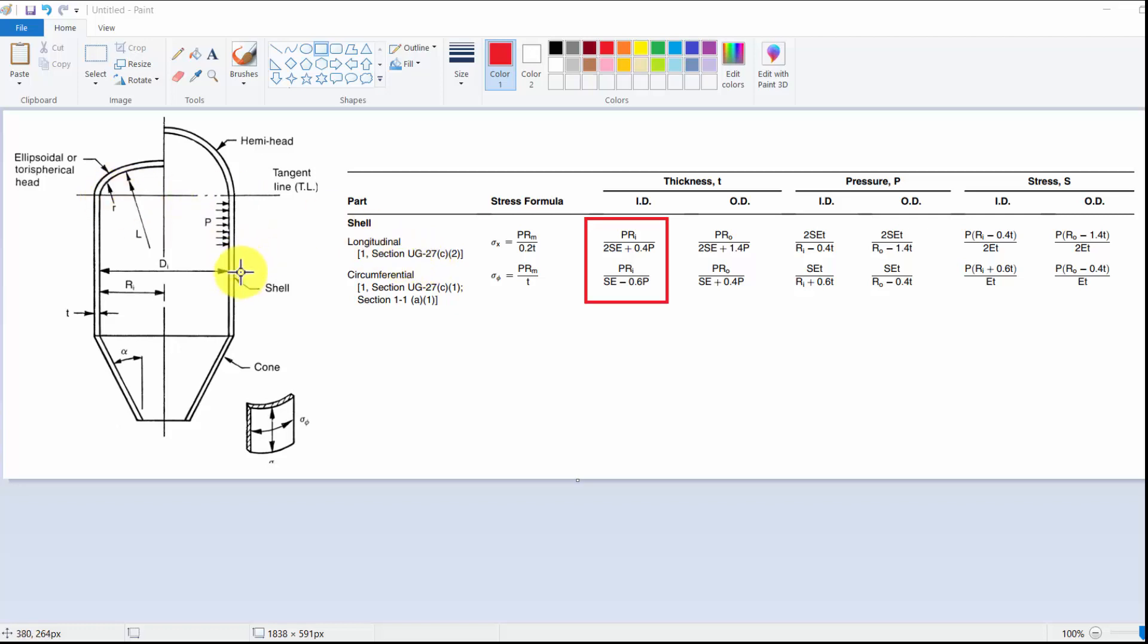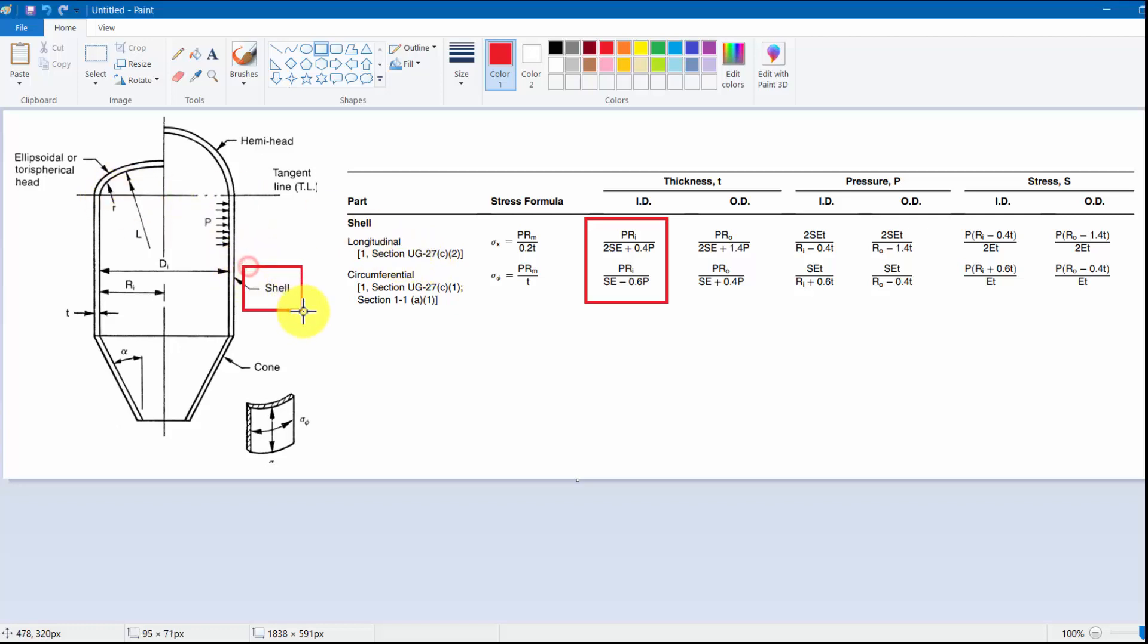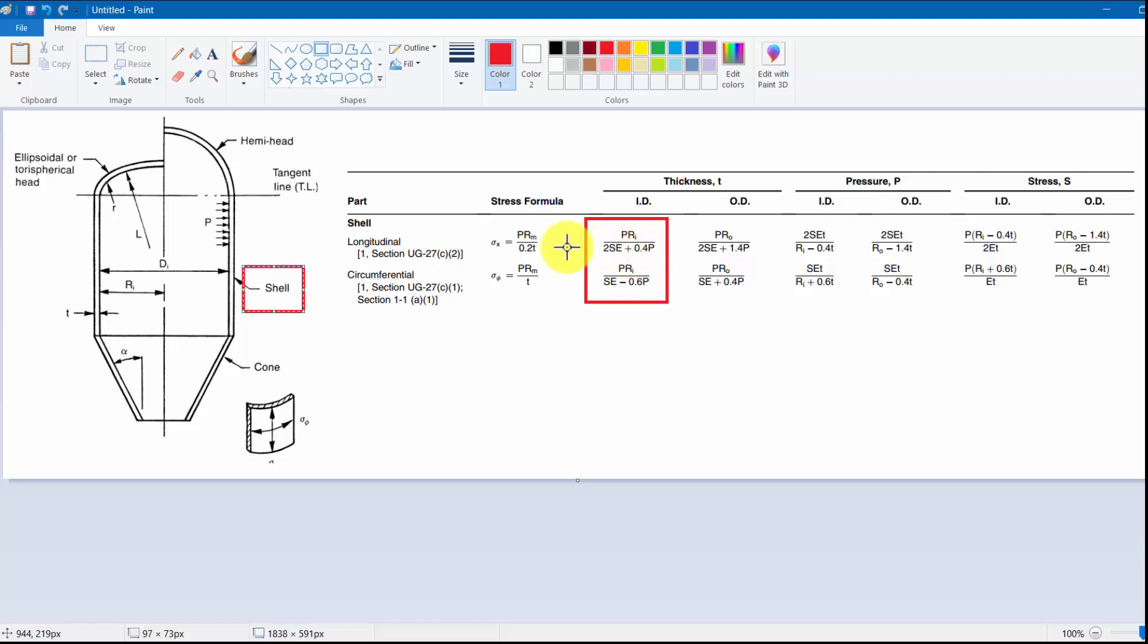We have to define pressure, inner radius, allowable limit, and pressure. So we will write the Python code. What is the use of Python code? It is very easy to calculate by calculator also, so why go for Python code?